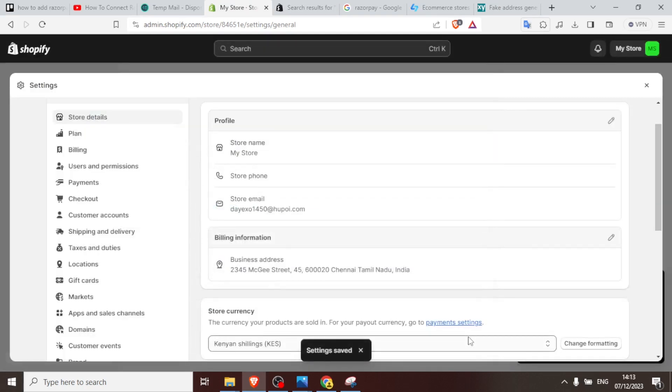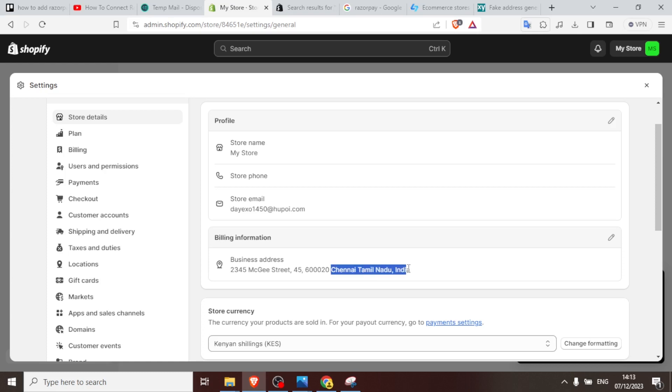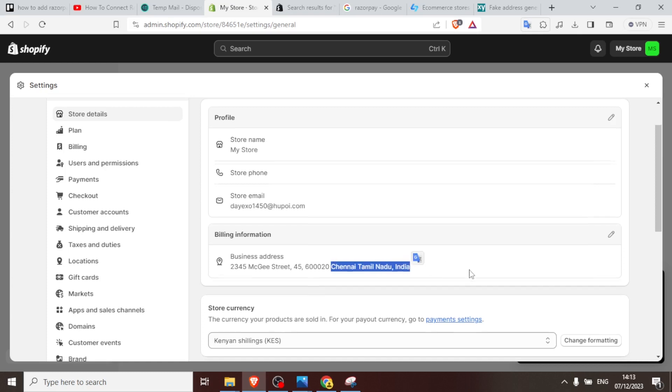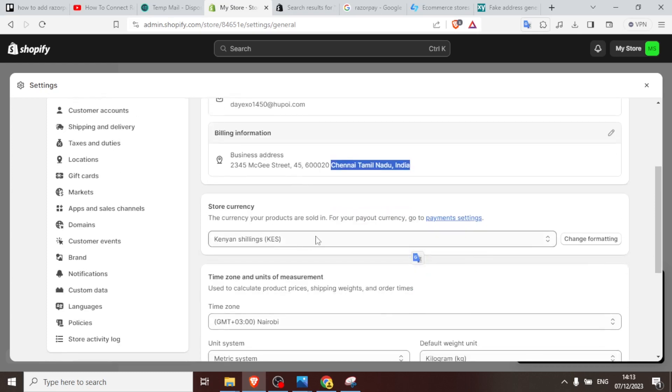So our settings have been saved. So now our business location, you notice it has now changed here. We are now in Chennai, Tamil Nadu in India.